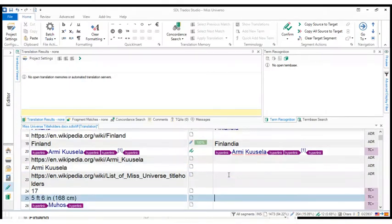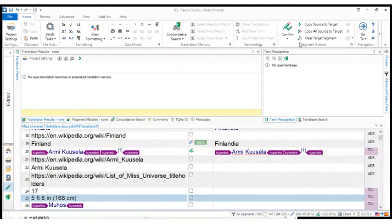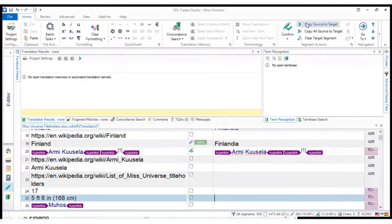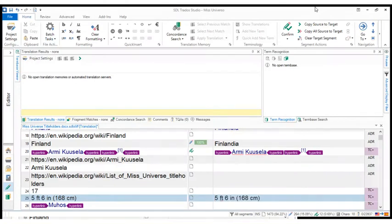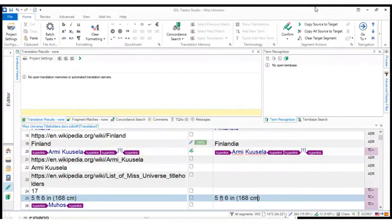I'm going to show you two more things so that this is not that long. One thing I wanted to show you is another way of doing copy source to target, which is the shortcut which shows up on the screen when we hover over the name of the icon. It says there copy source to target control plus insert. So we press the control key and we press the insert key and there you go. We have all the text as is in the target section.